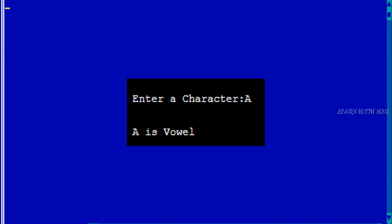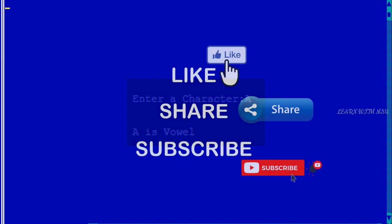Here we are entering capital A. Capital A is actually a vowel. This is a program to check if any character is a vowel or not.